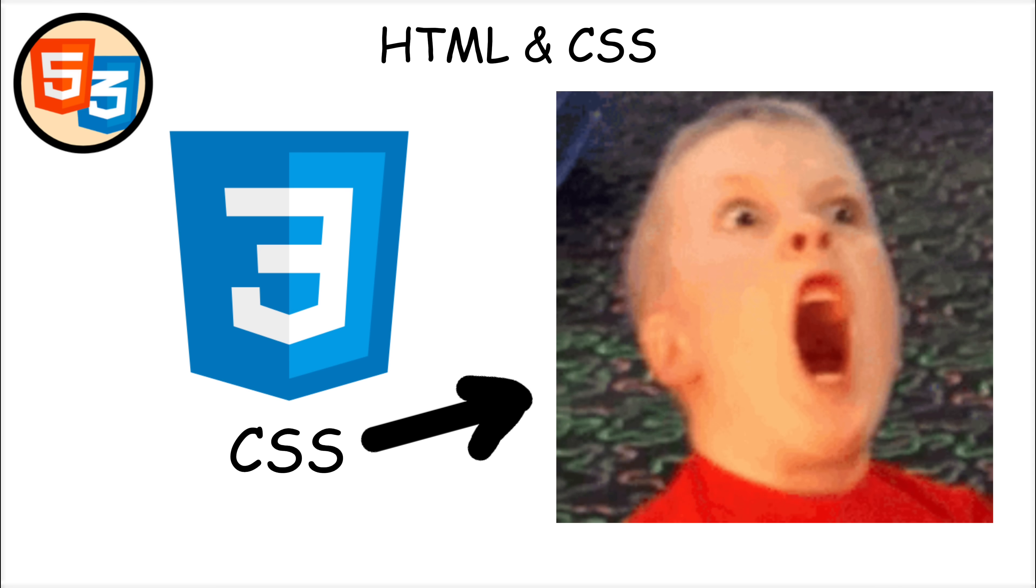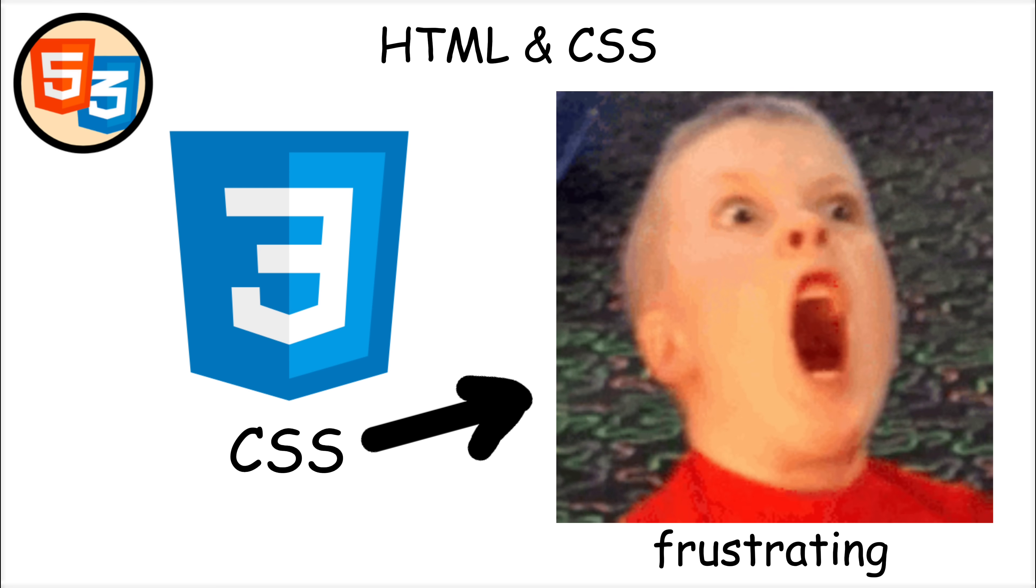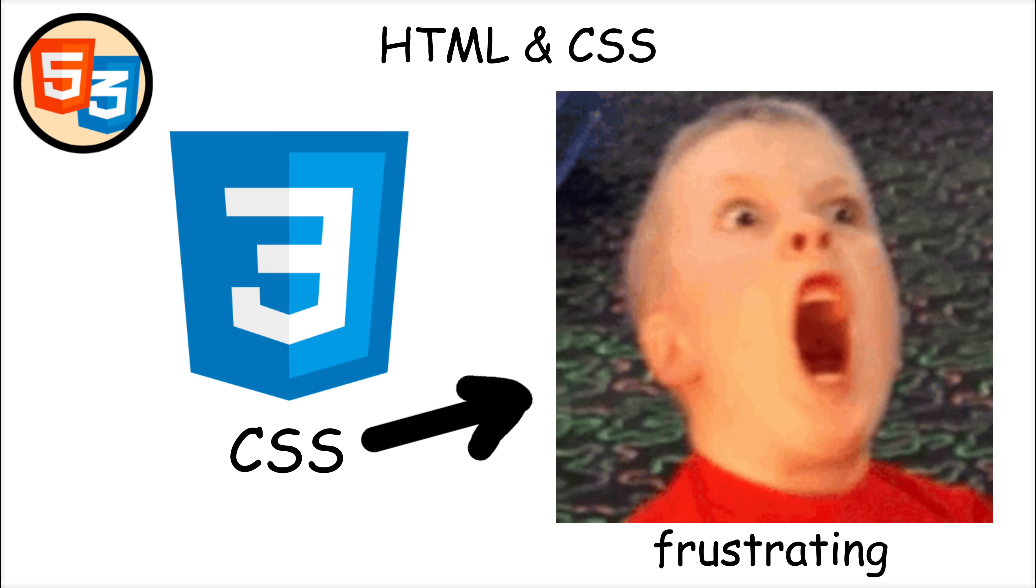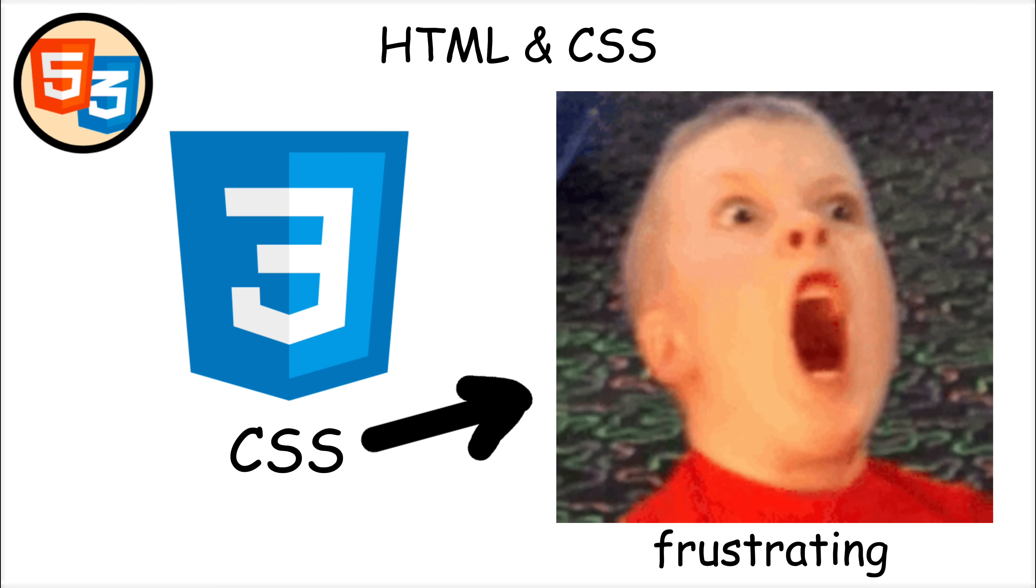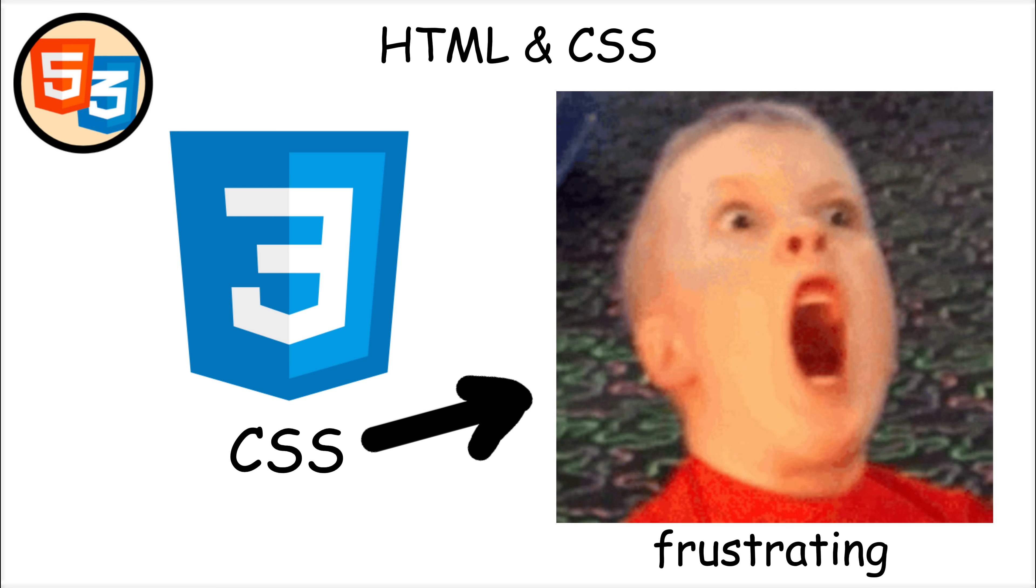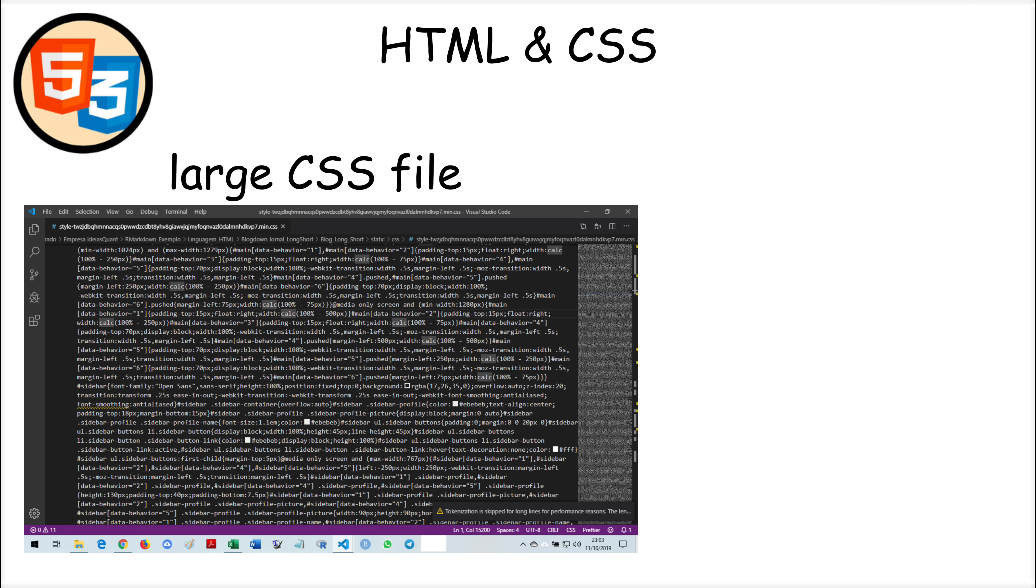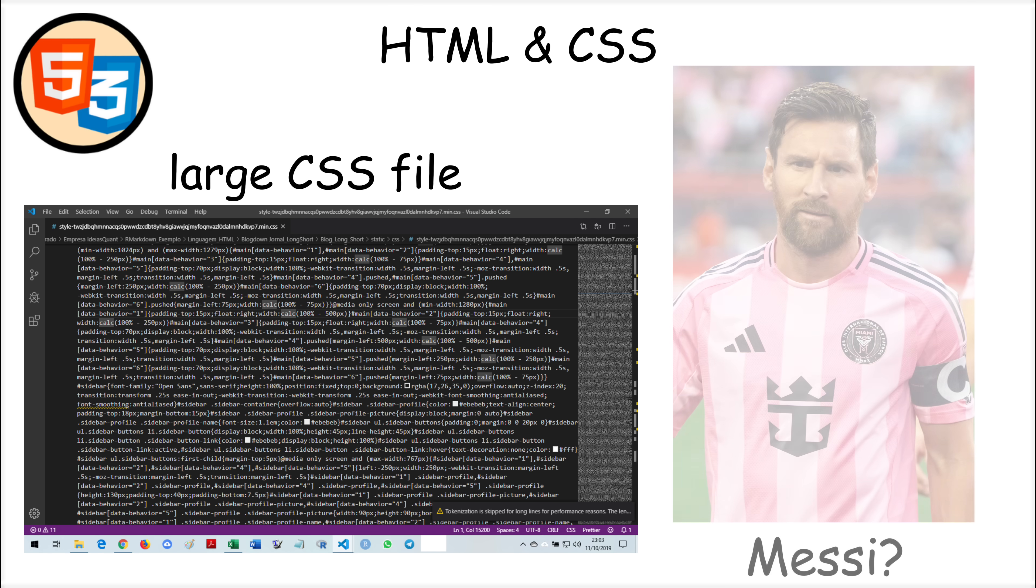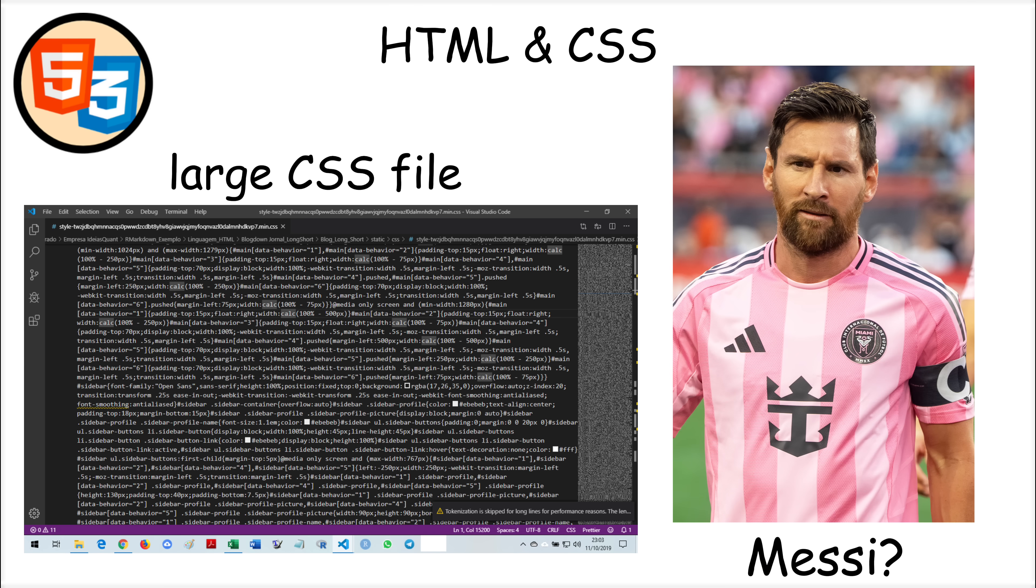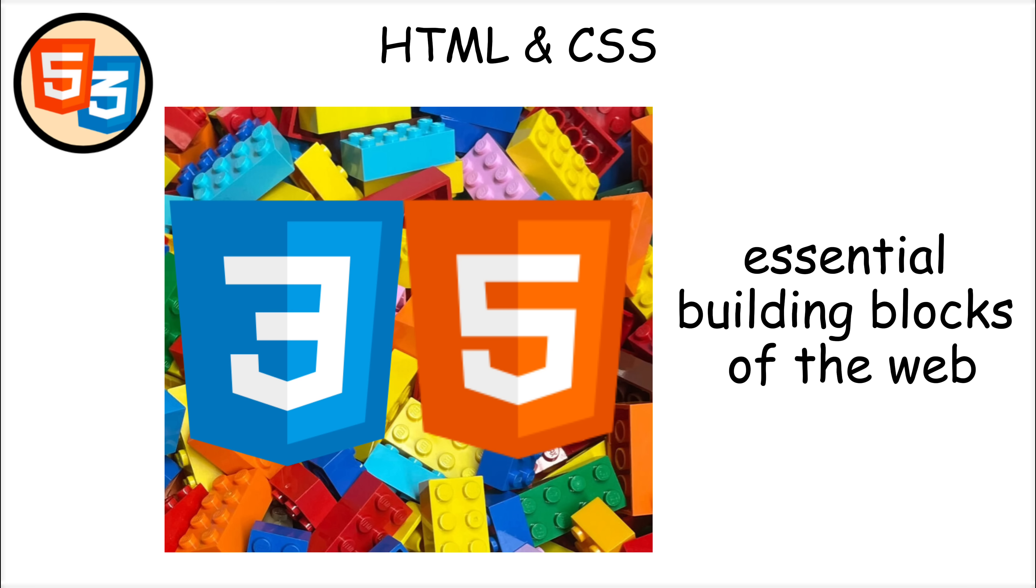CSS can also be frustrating, especially when dealing with browser compatibility issues or complex layouts. Additionally, maintaining large CSS files can become messy without proper organization. But despite these limitations, HTML and CSS remain the essential building blocks of the web.